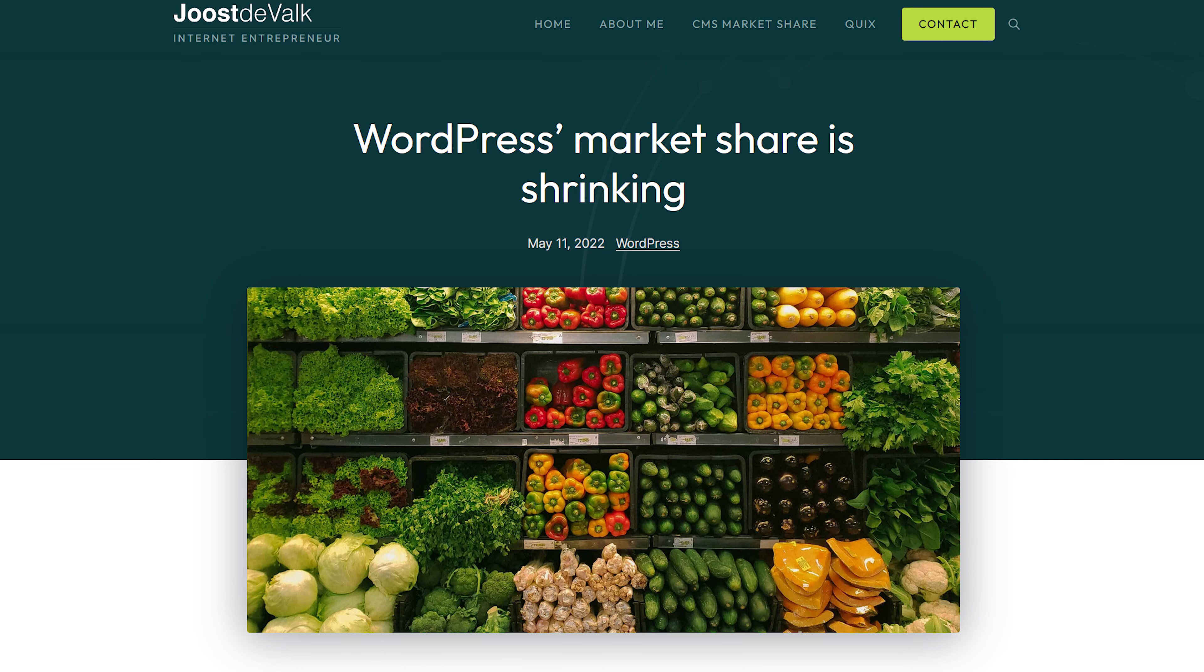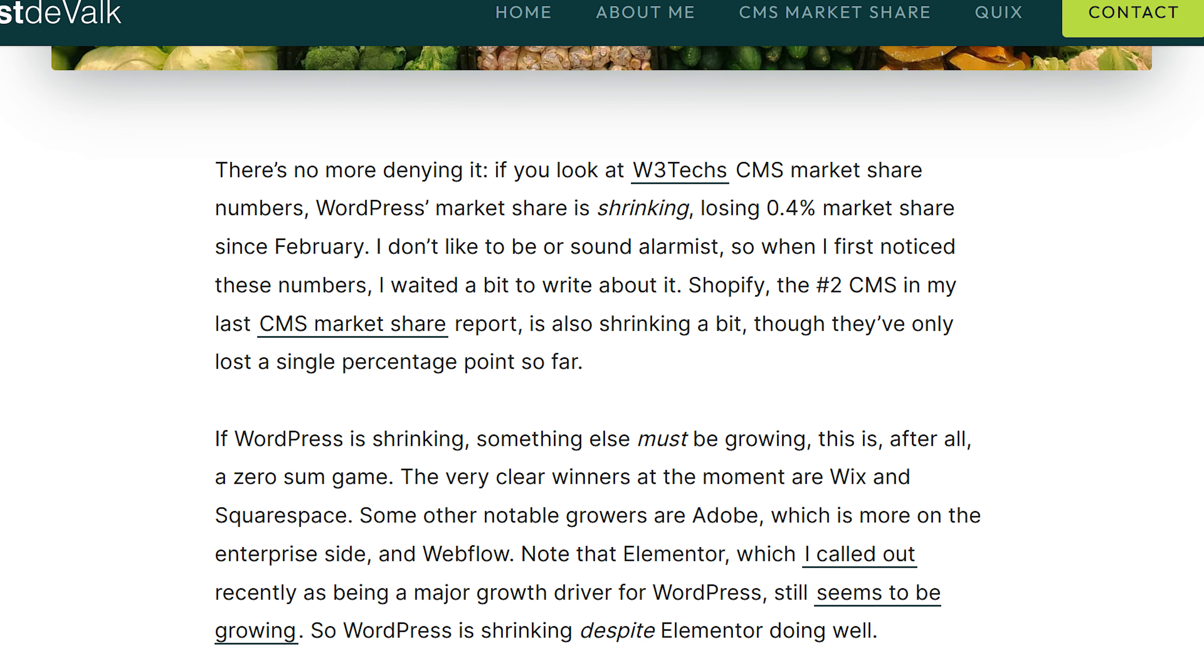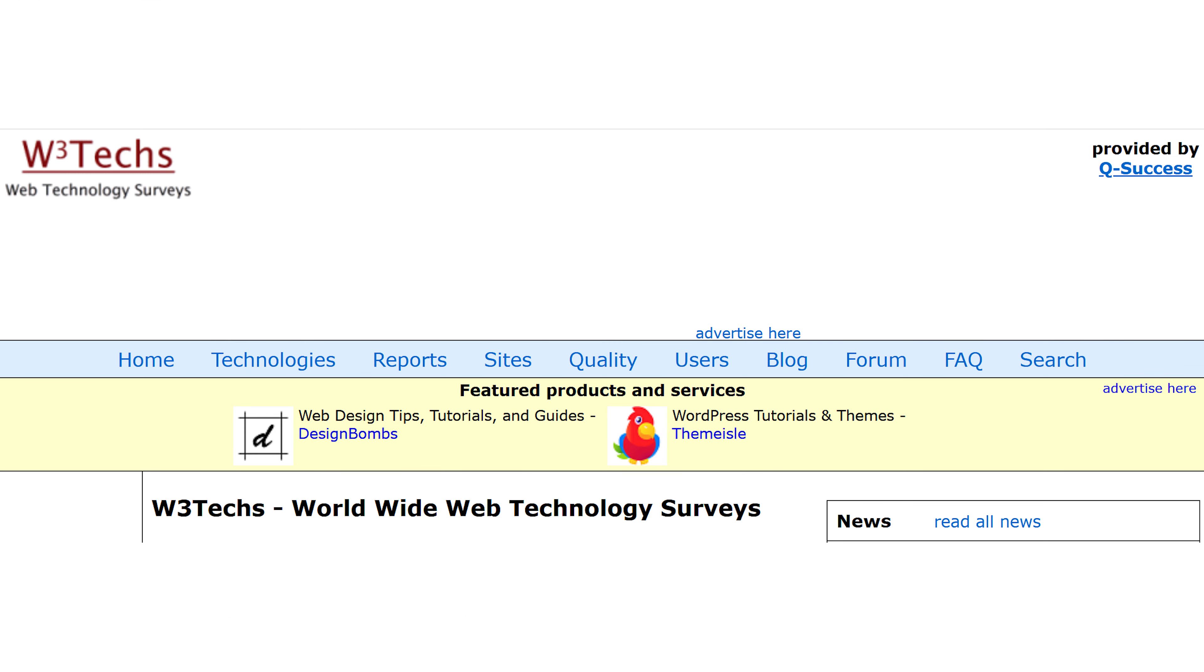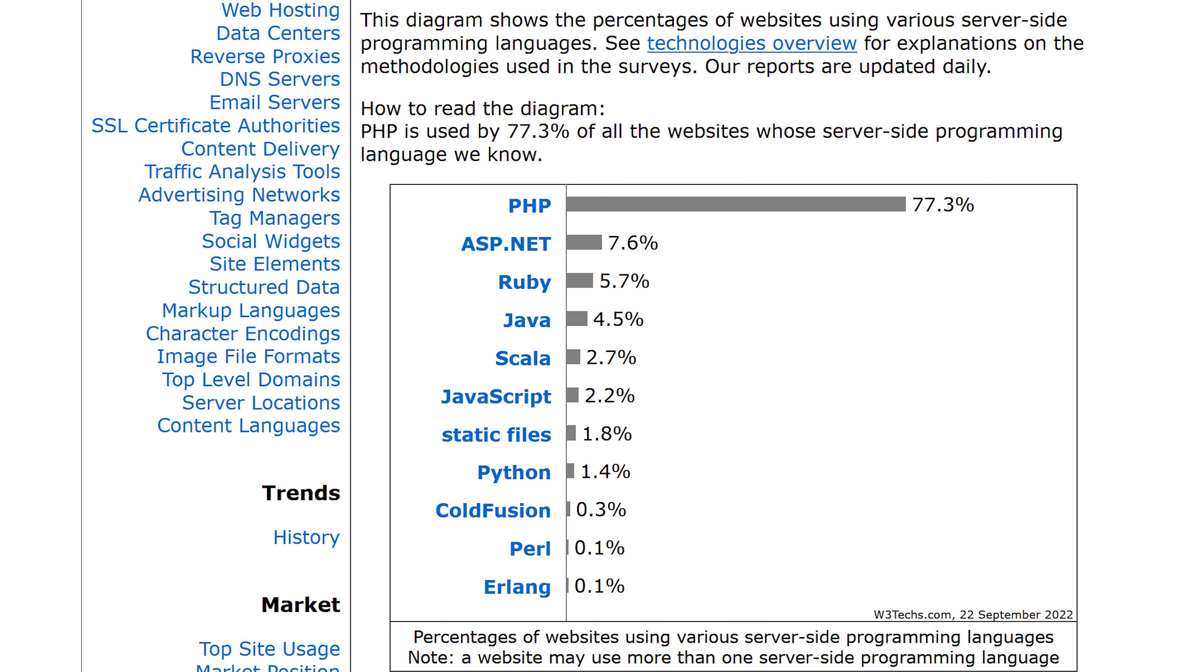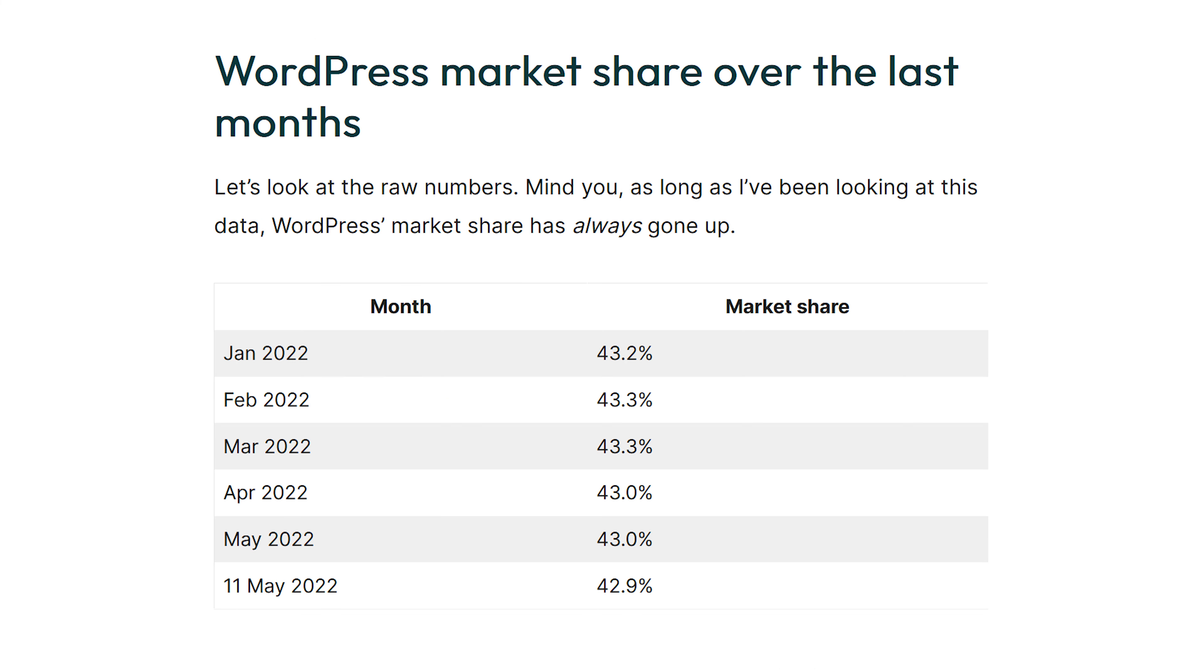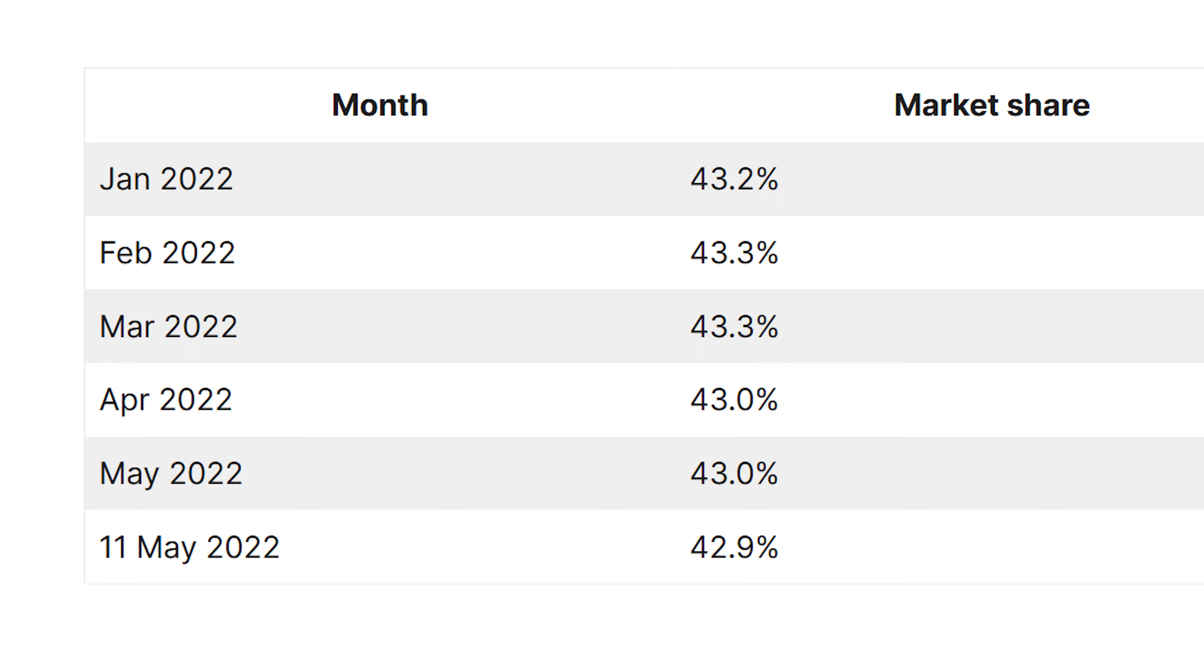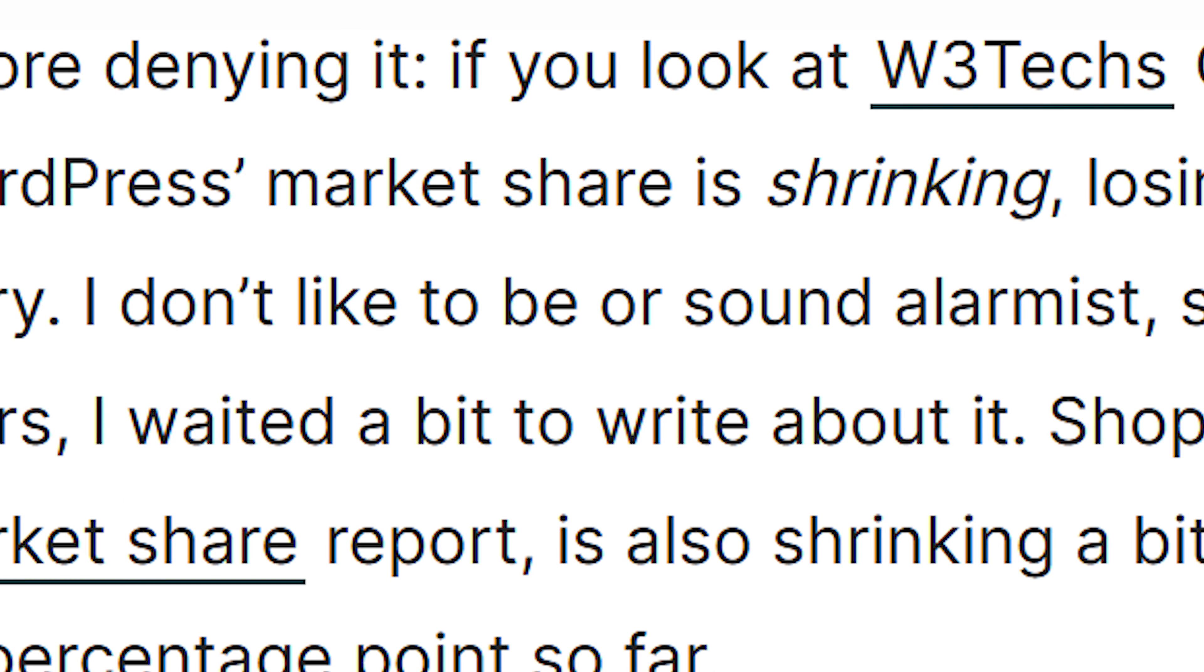Now in that article, he went over some data from W3Techs, which is a website that measures the market share of different programming languages and CMSs and technologies. He noted that WordPress was shrinking and lost about 0.4% market share since February. Now he does say he doesn't wanna sound like an alarmist, so what he did was he waited for a while before he wrote about it.